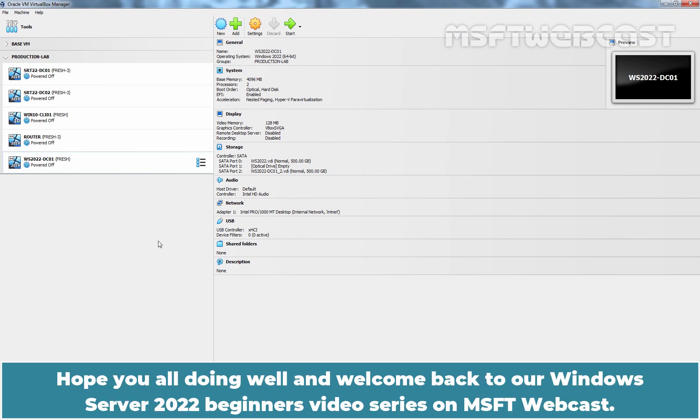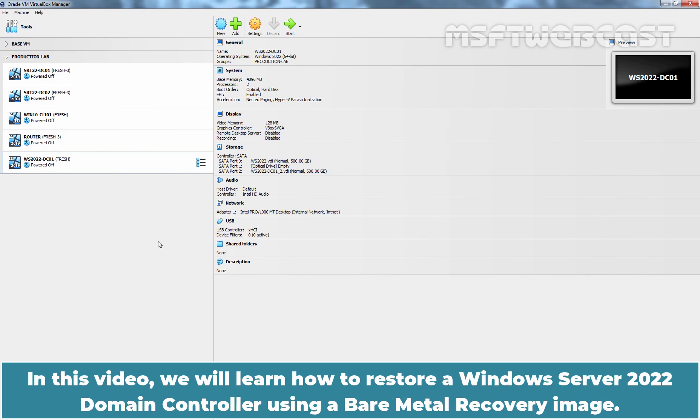Hello everyone. Hope you all are doing well and welcome back to our Windows Server 2022 Beginners Video Series on MSFT Webcast. In this video, we will learn how to restore our Windows Server 2022 Domain Controller using a Bare Metal Recovery Image.